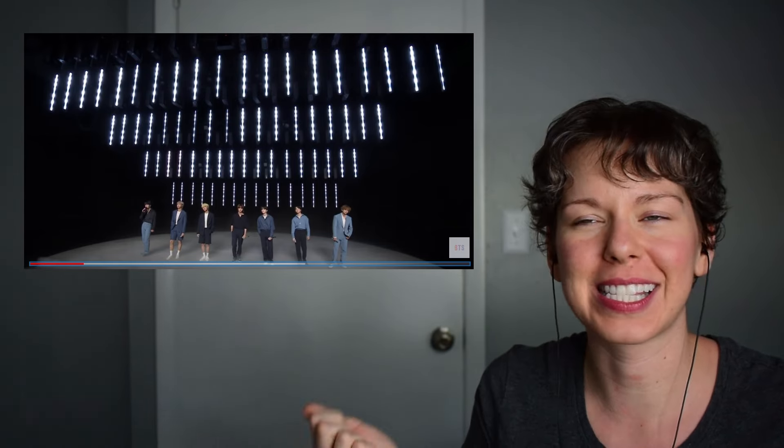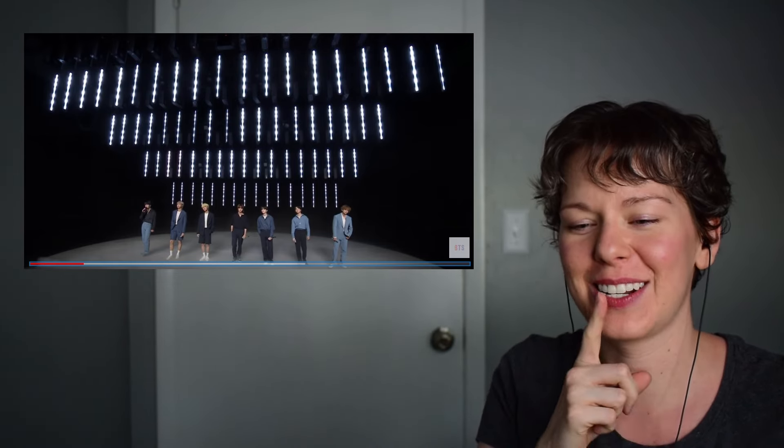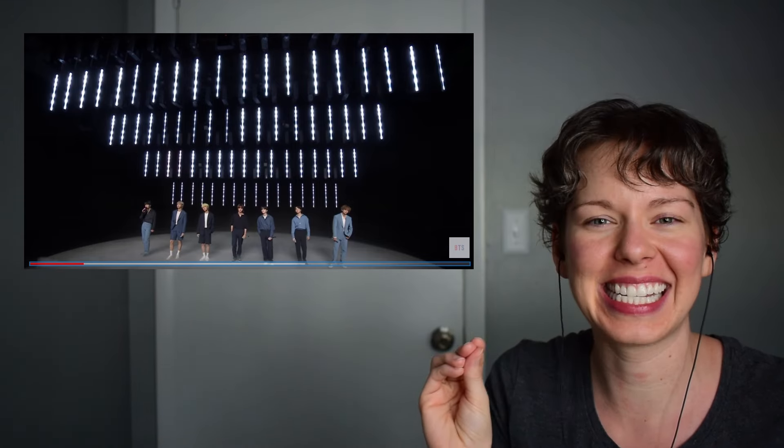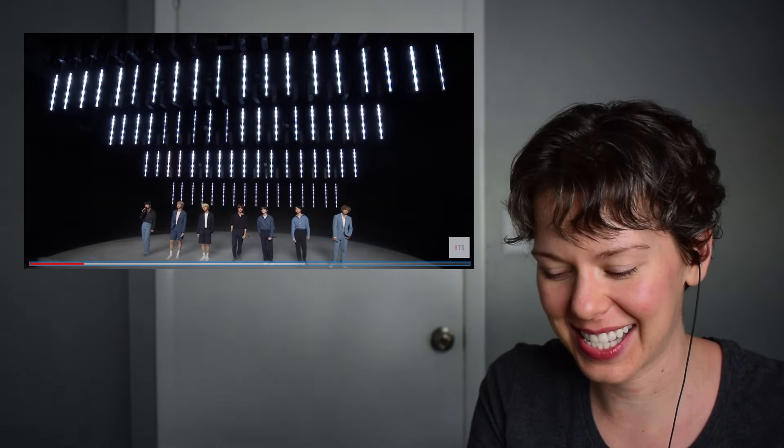I love his transition into his head voice, and I mentioned that in my first reaction too. It's seamless. It is so stunning.